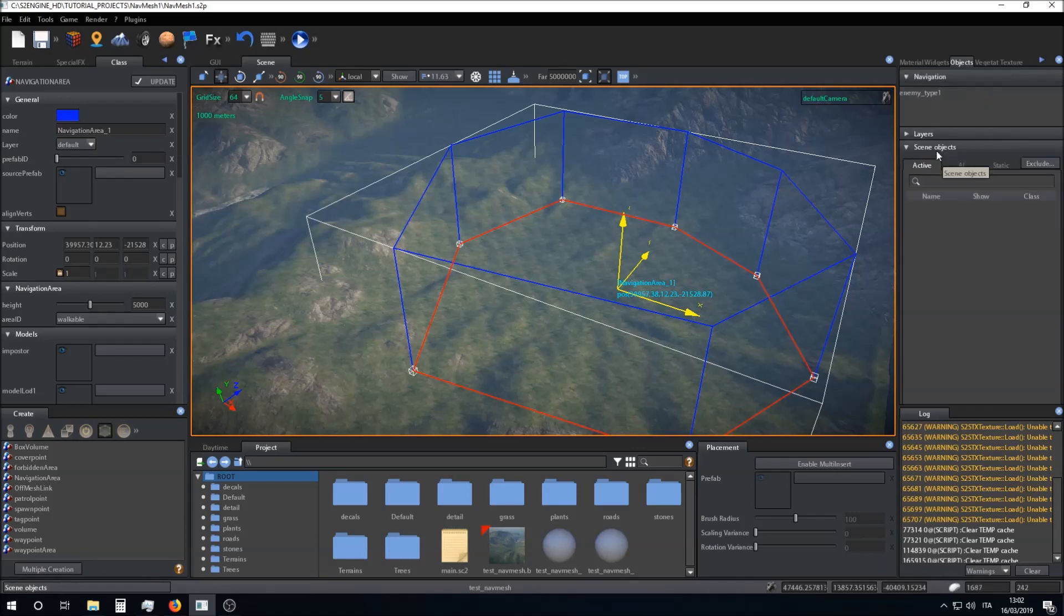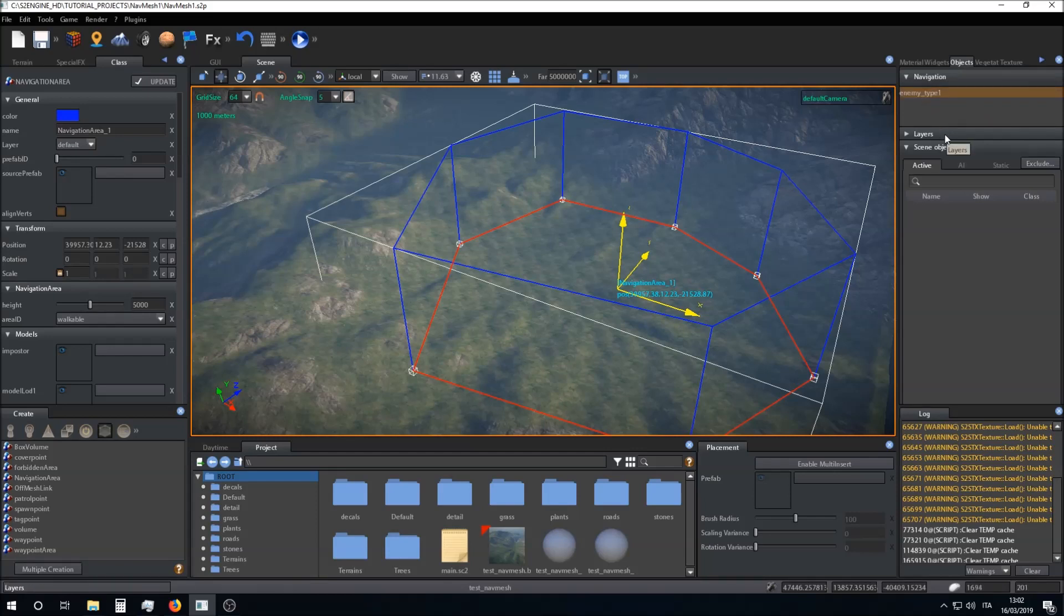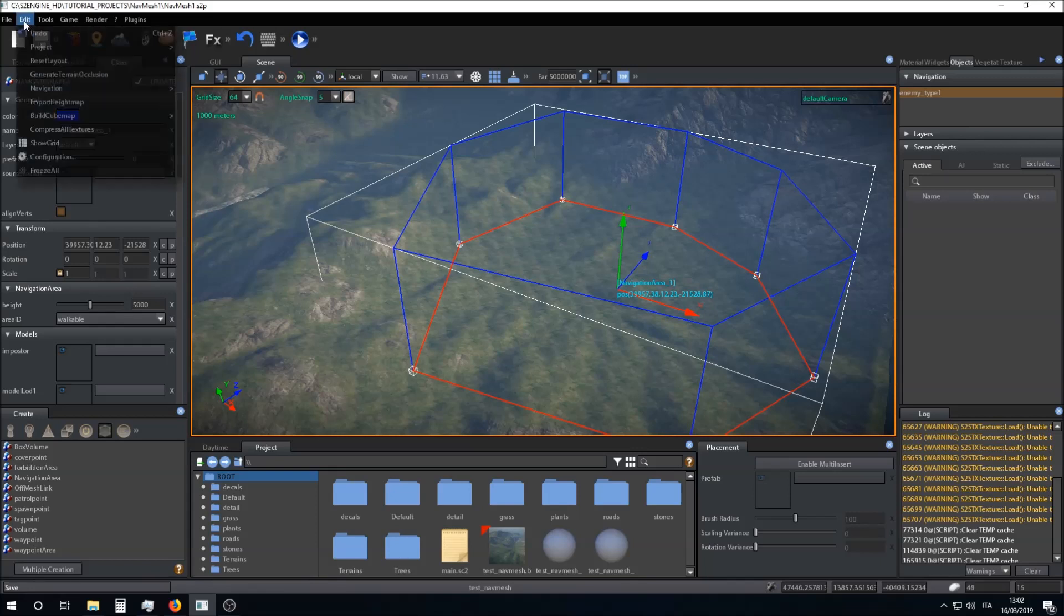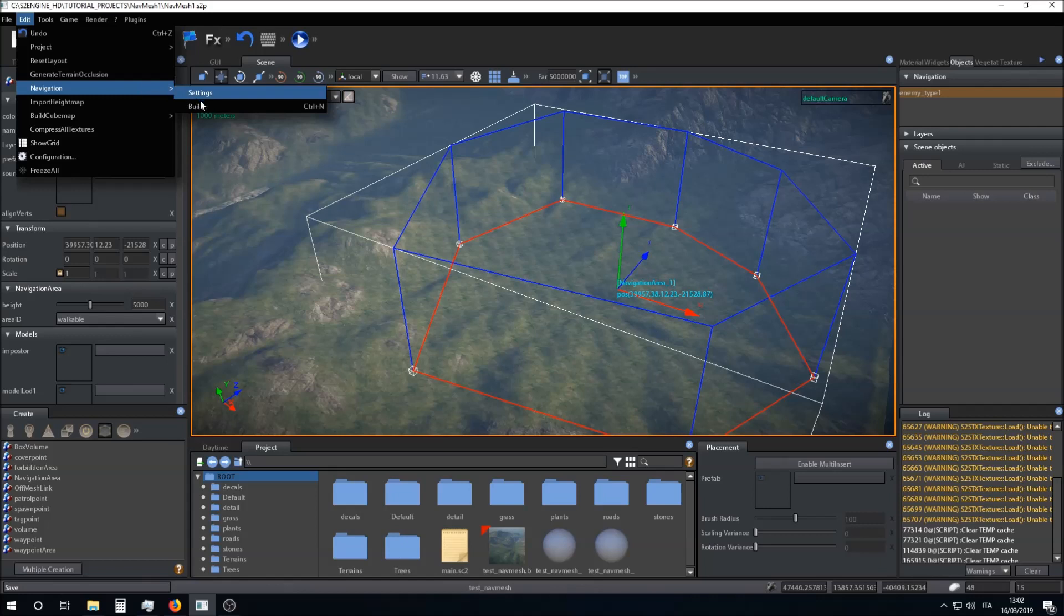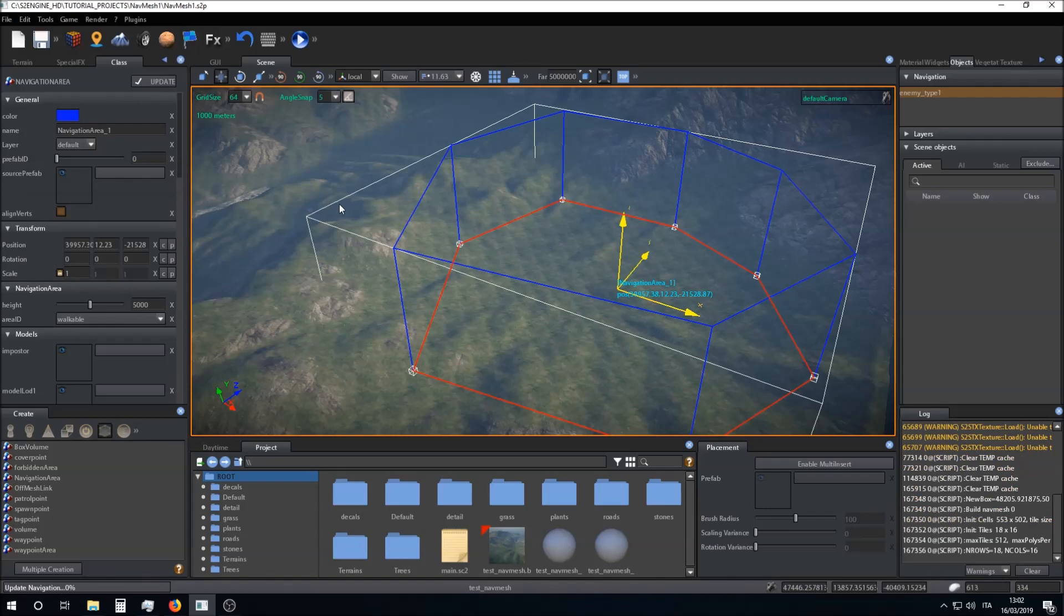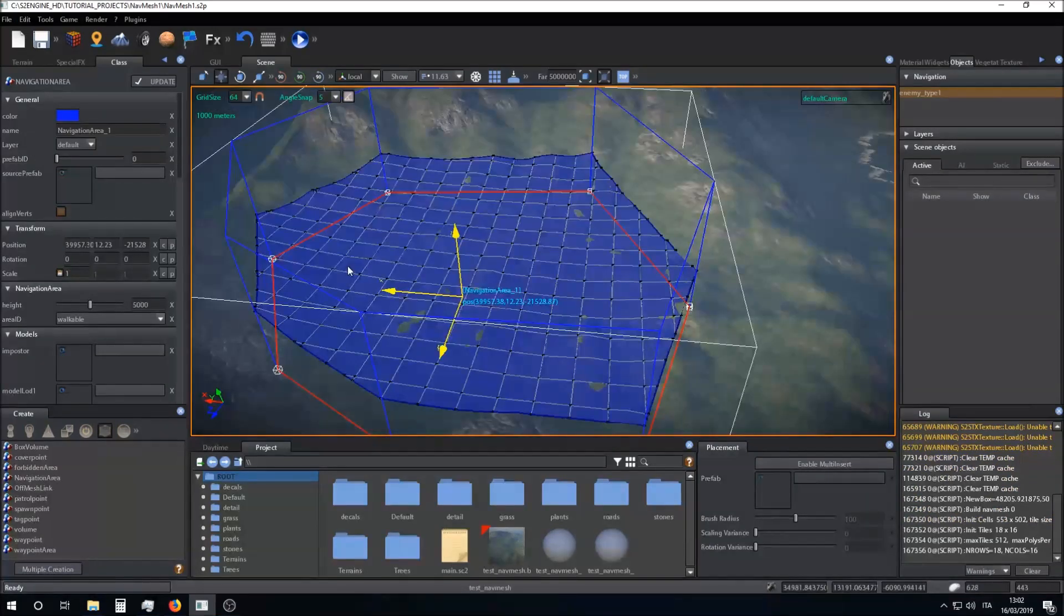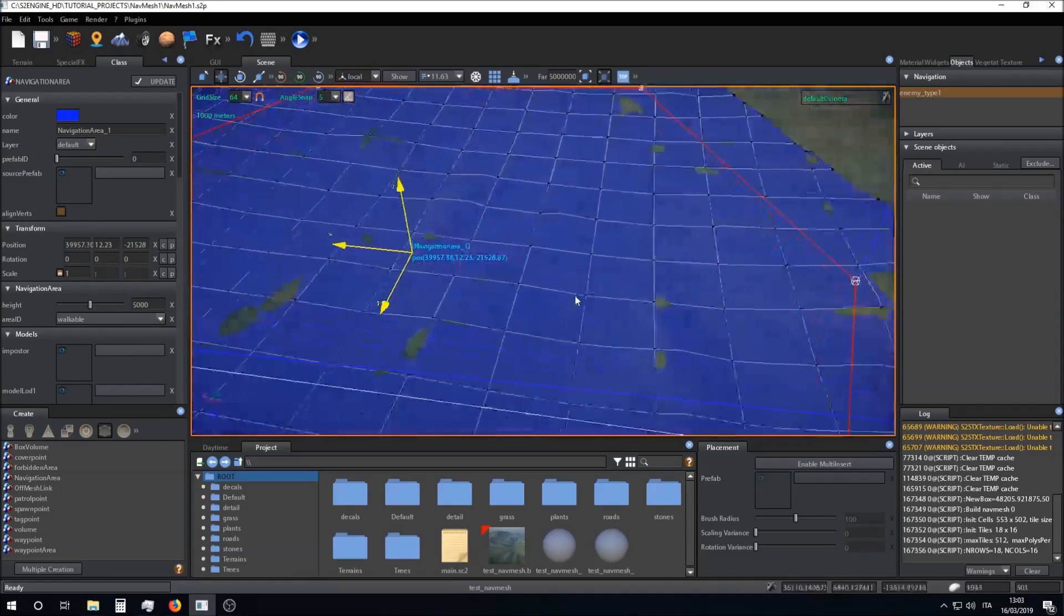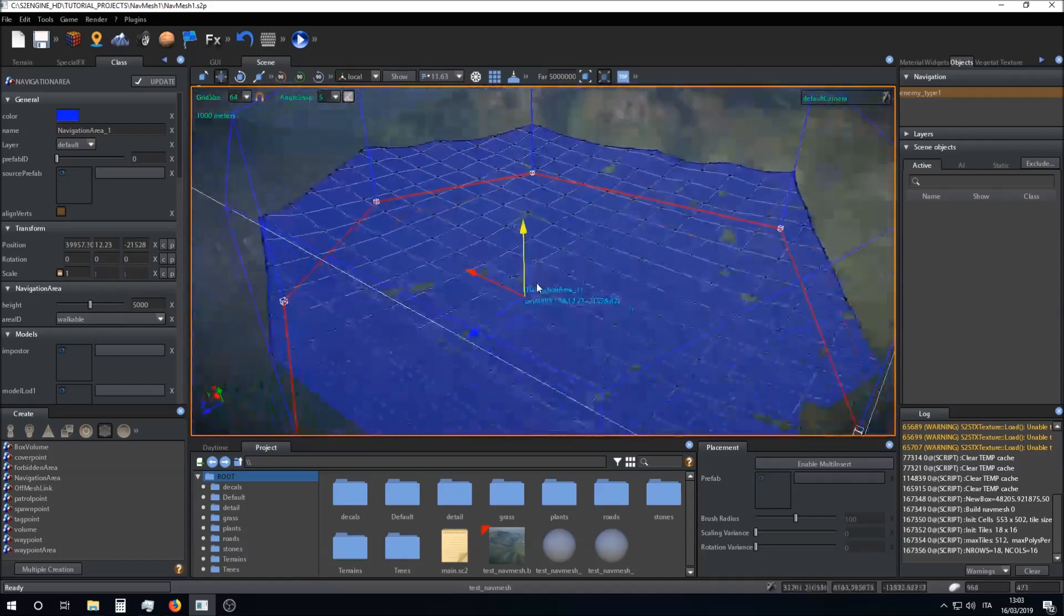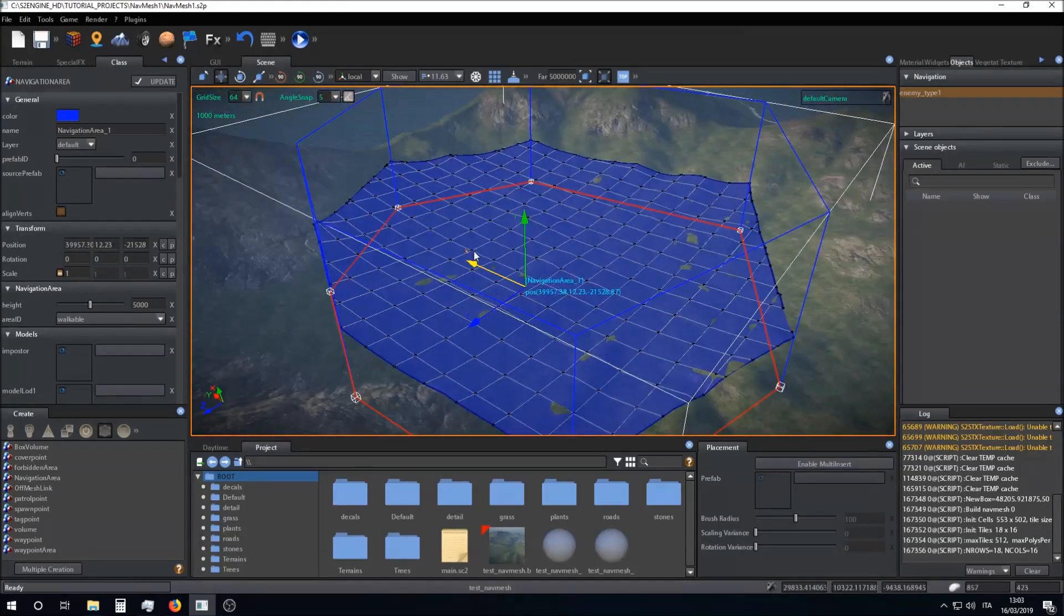So I click on enemy type 1 navigation mesh and I build the navigation mesh. I click on Navigation Build or click on Ctrl+N. The navigation mesh is built progressively while I'm editing. This is our navigation mesh.